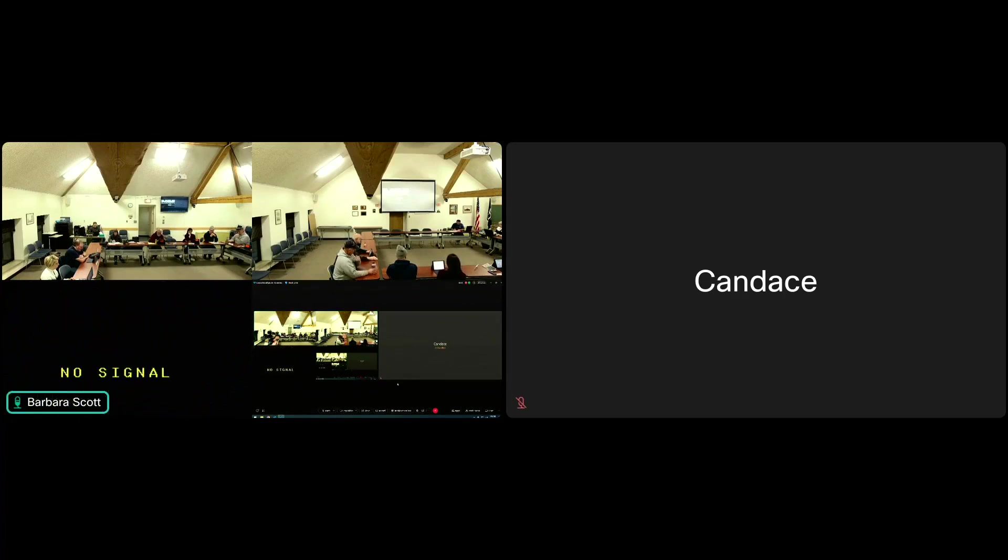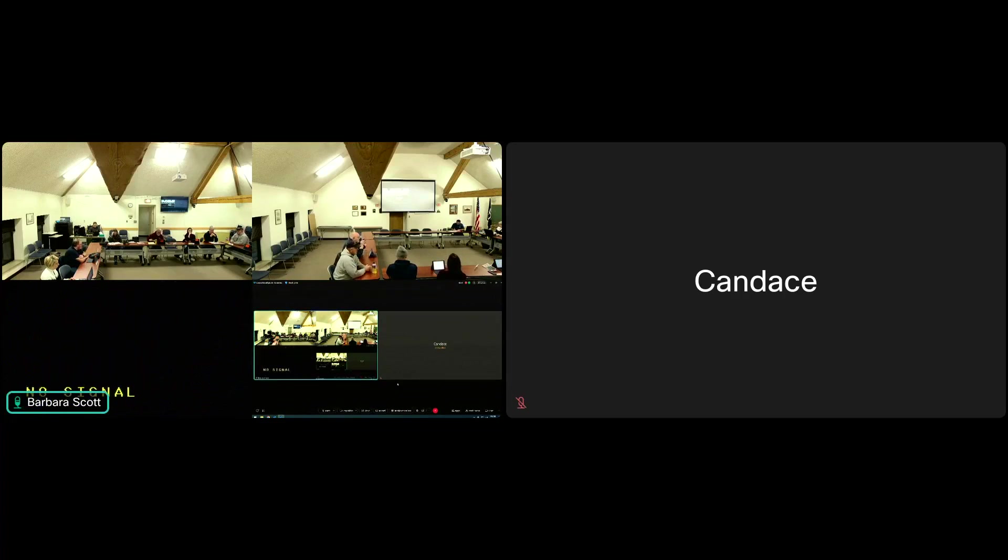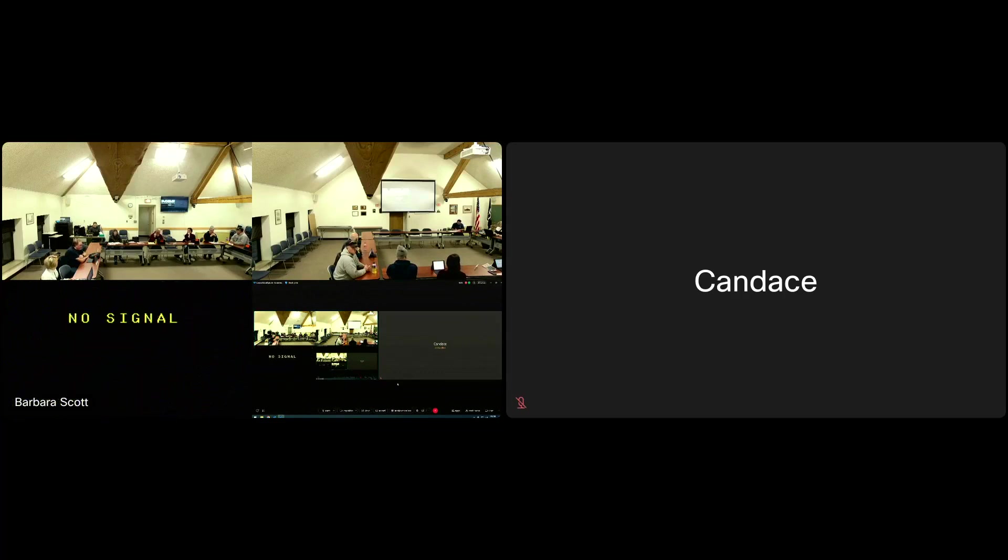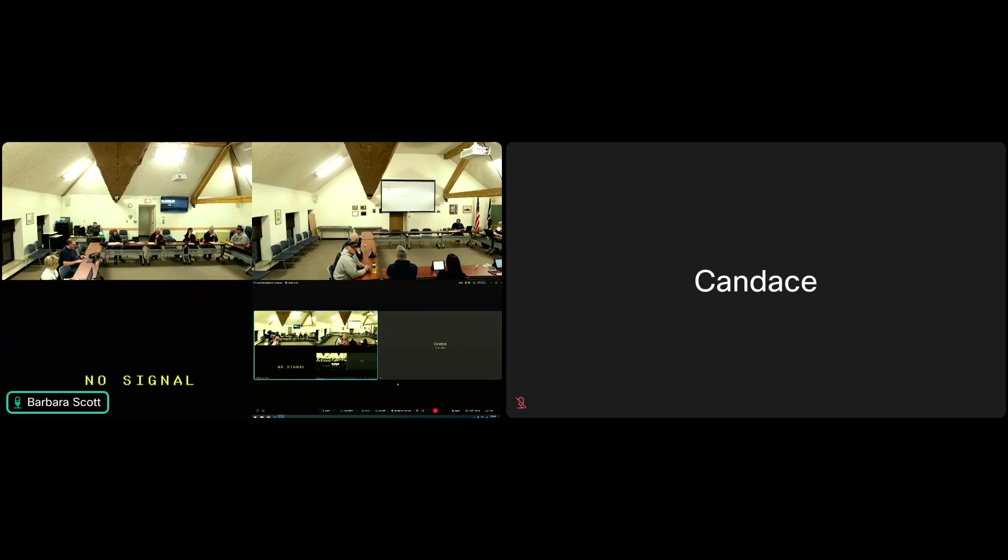Item 6 on our agenda is public comment. Do we have anyone here in person or online that wishes to comment to this committee? Doesn't look like it.